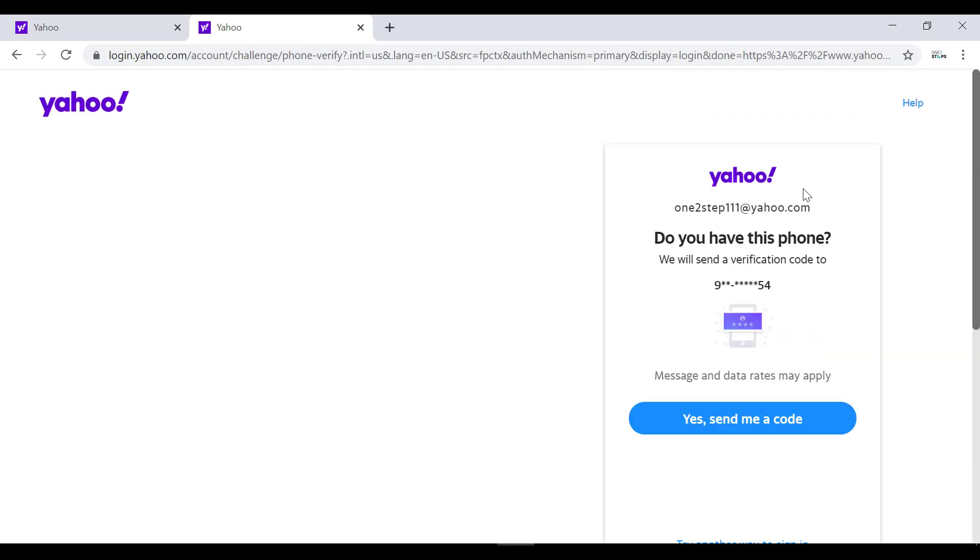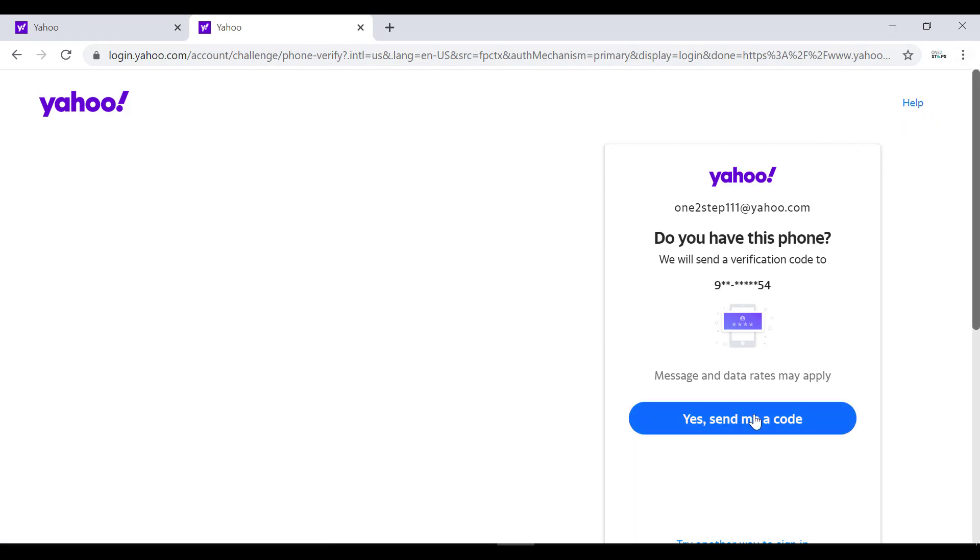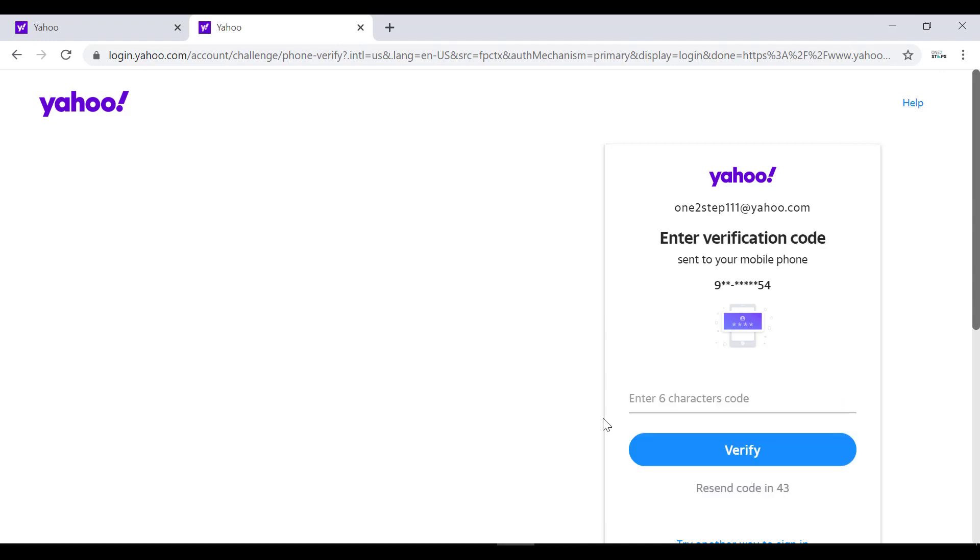Now Yahoo is asking if you have access to the phone number that is associated with your account. So check the number—first digit and last two digits of the phone number are shown here. If you have access to that, click on yes send me a code. If you don't, you have to click on help which is on the top right of the screen. Now I'll click on yes send me a code.